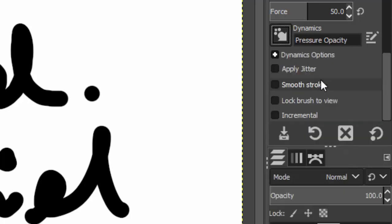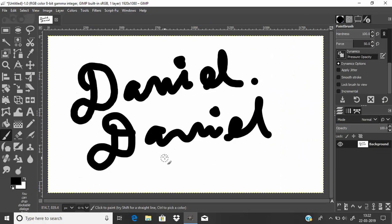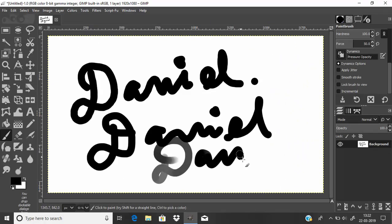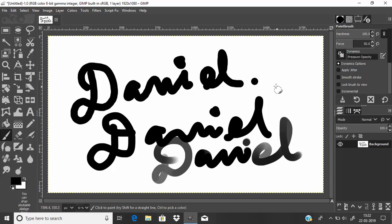Now you can see there is pressure sensitivity.